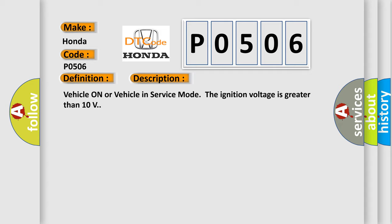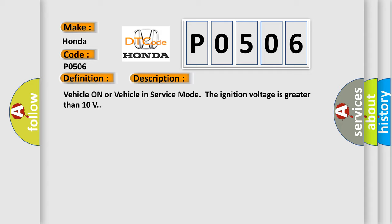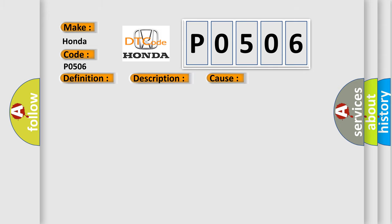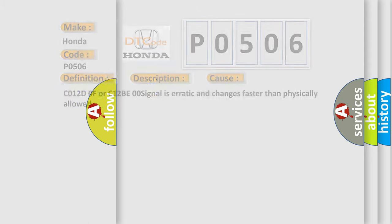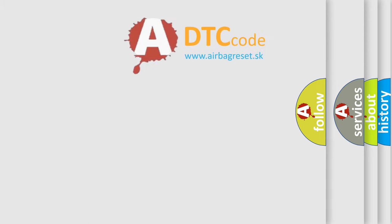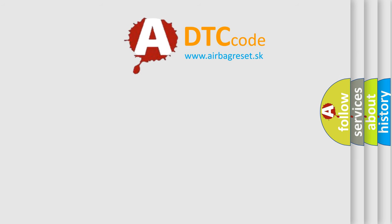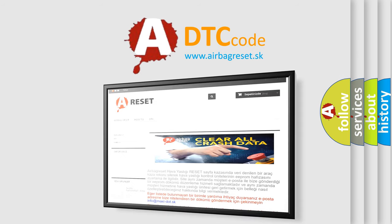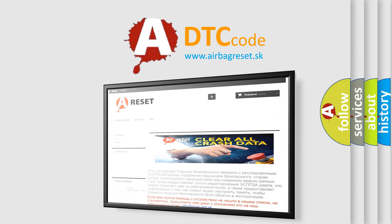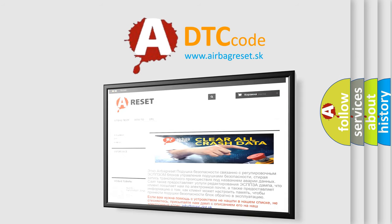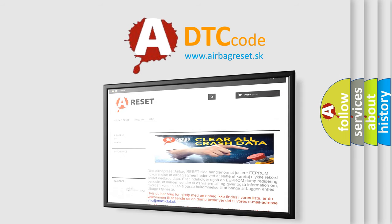This diagnostic error occurs most often in these cases: C012D0F or C12BE00 signal is erratic and changes faster than physically allowed. The Airbag Reset website aims to provide information in 52 languages. Thank you for your attention and stay tuned for the next video.